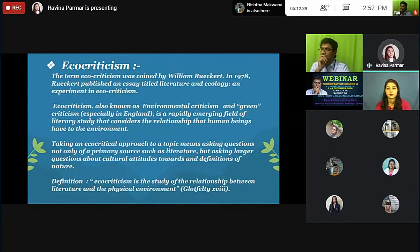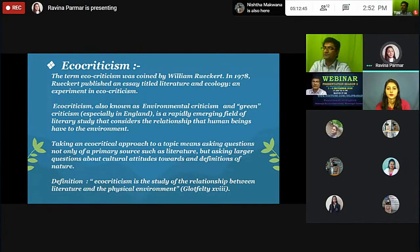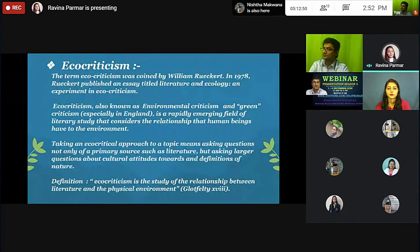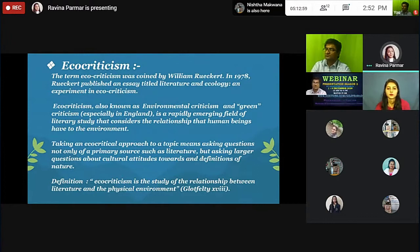Taking an ecocritical approach to a topic means asking questions not only of a primary source such as literature, but asking larger questions about a central attitude towards definition and nature. That is the definition by Glotfelty.